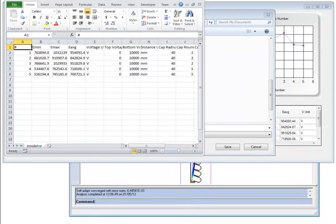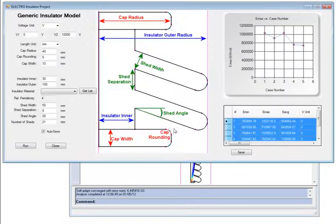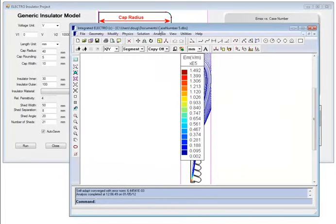The other feature to take note of here is the autosave box, and that means that every case that's being studied is being saved to another case number to be reopened and examined later.